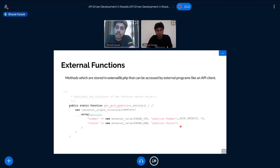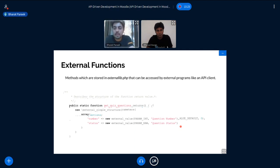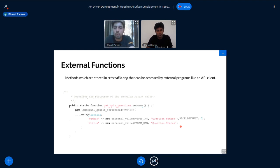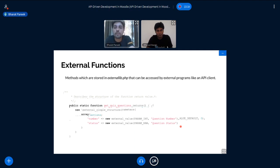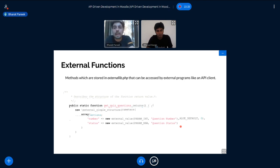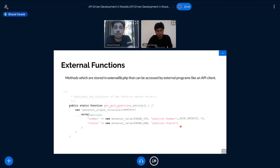The second part is where all the business logic resides. So in the second function, we write all the code. We write all the code for getting, suppose in the case of quizzes, we will write code for getting all the questions for the quizzes. Suppose we are writing an endpoint for logging in users. Then in that function, we will write code for the actual login.